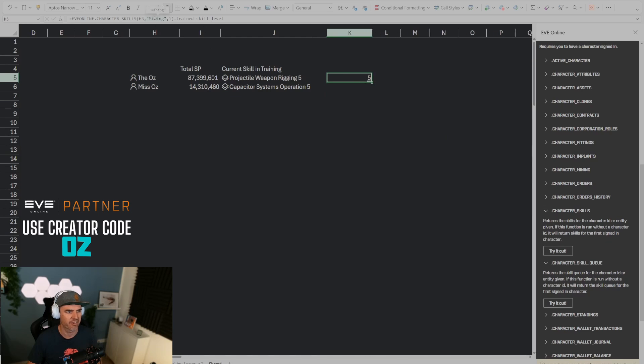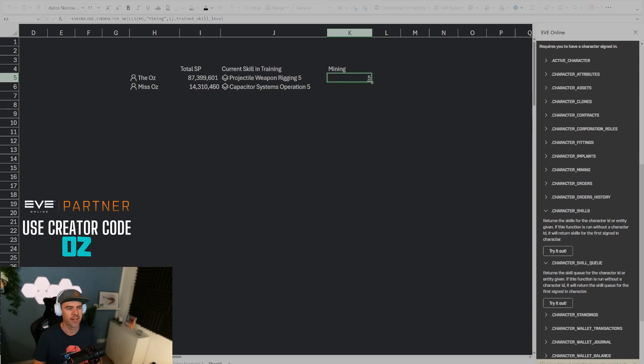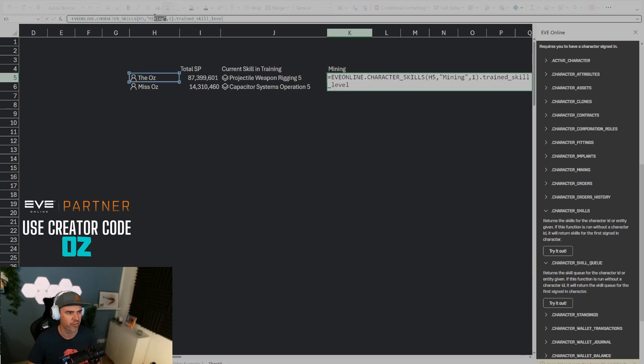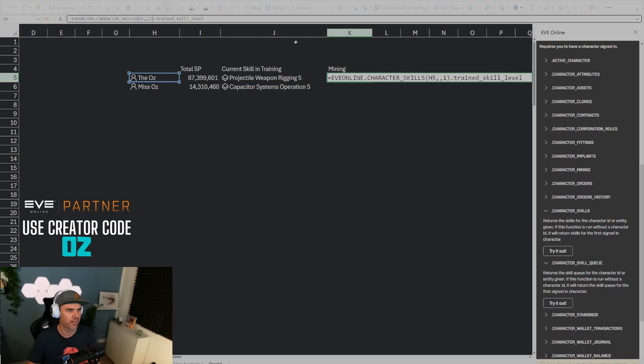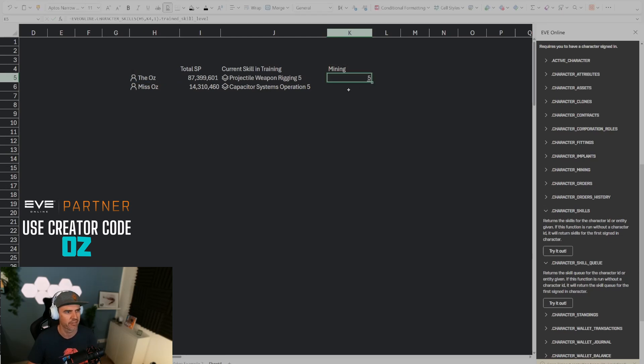Now that is still not very helpful because now it just has mining in the formula and if I wanted to change for different skills then I would have to change the formula all the time. So let's do a more elegant way. Let's put the name of the skill in here and in here instead of referring to mining we're going to actually refer to the cell right here and it's going to have the same exact effect.